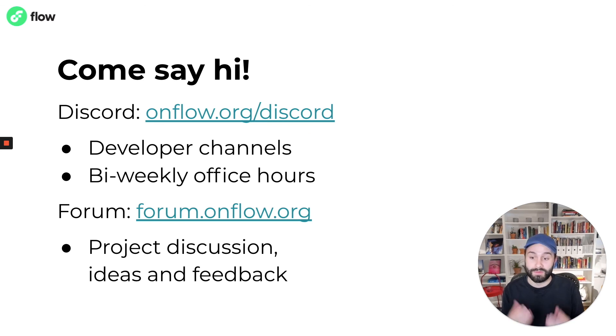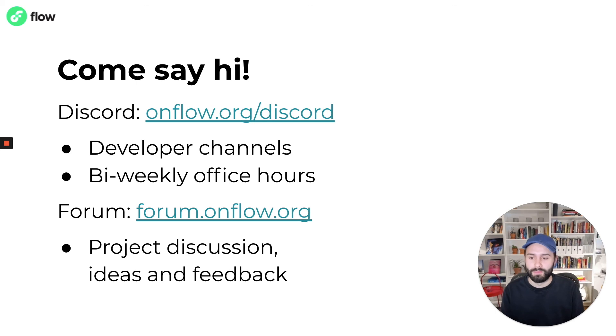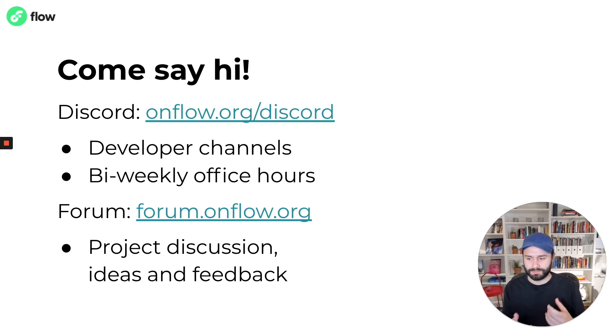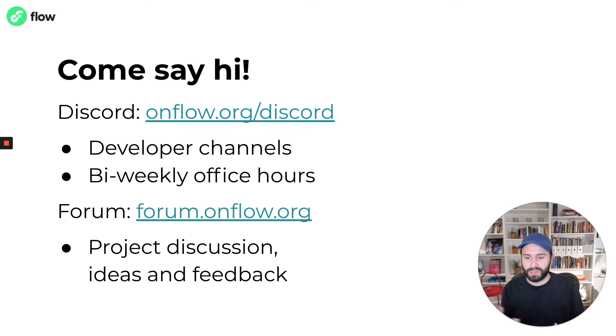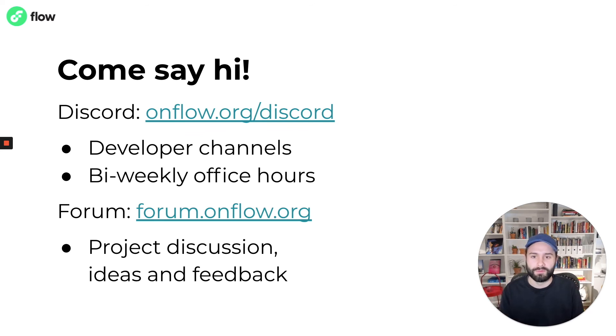And if you're looking to have more long-form discussions, the forum is a great place for that. People often go there to engage in discussion around project ideas and looking for feedback from other people. That's a great place to go.